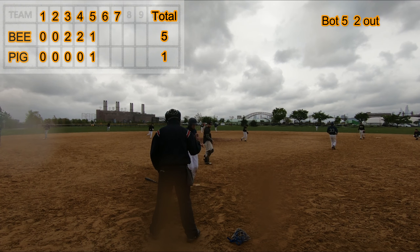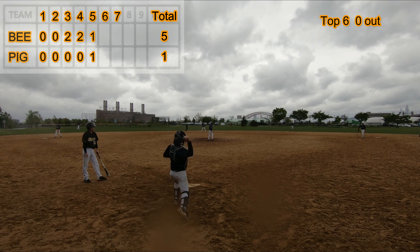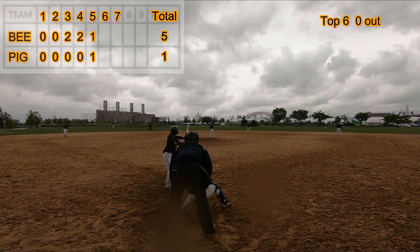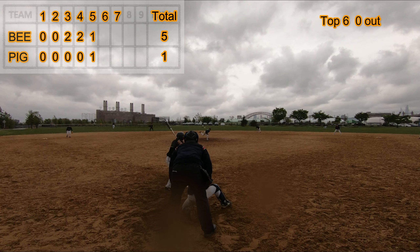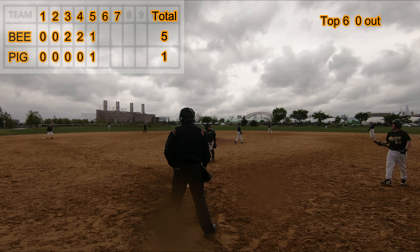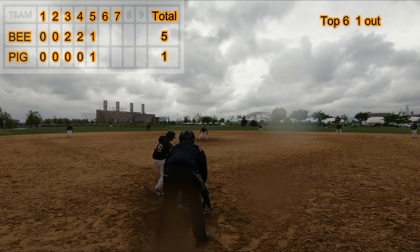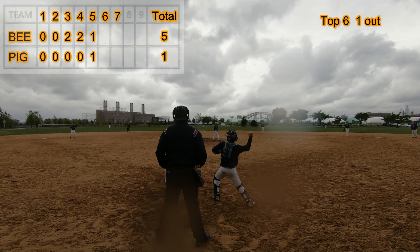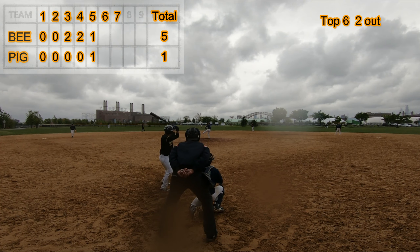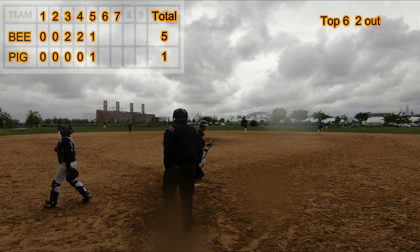Top of the sixth inning. Strikeout swinging. Strikeout swinging. Strikeout the side, three out.